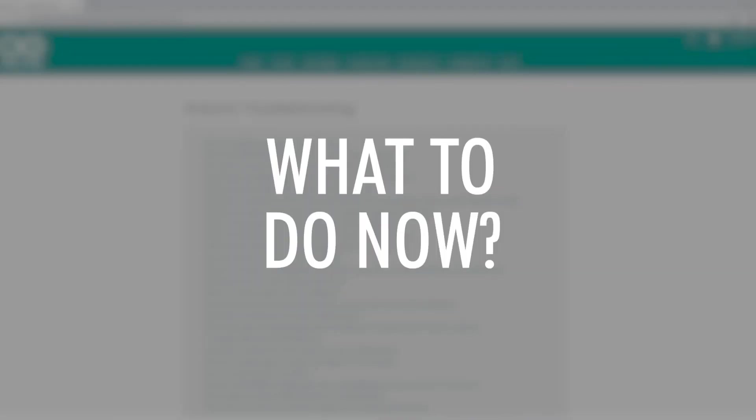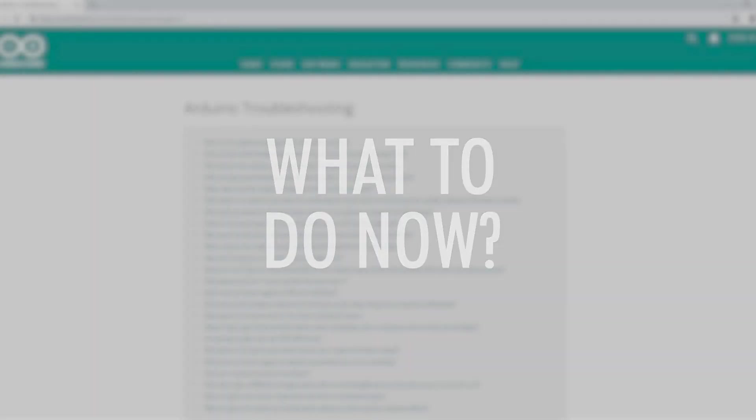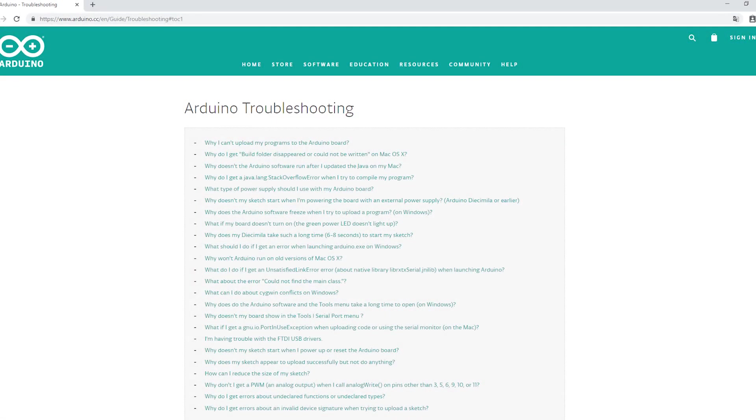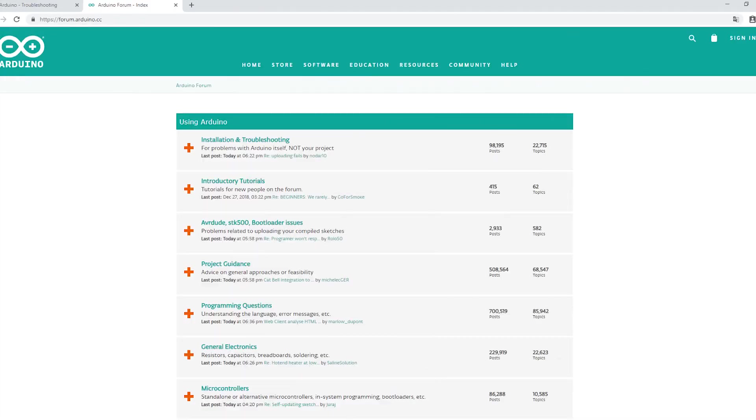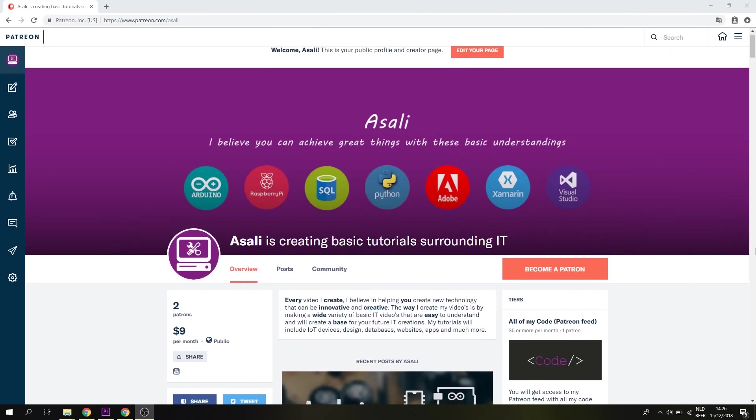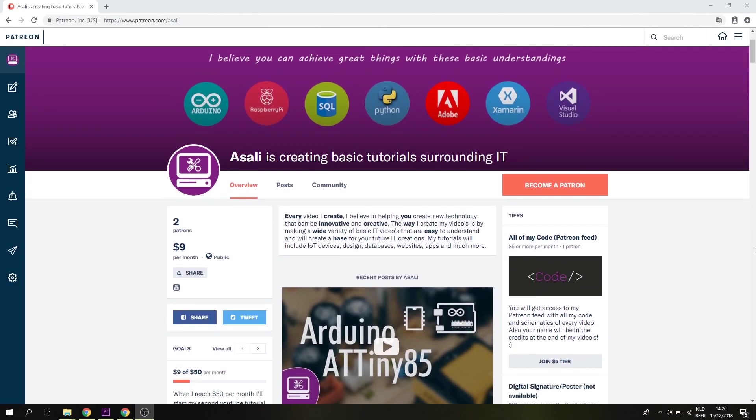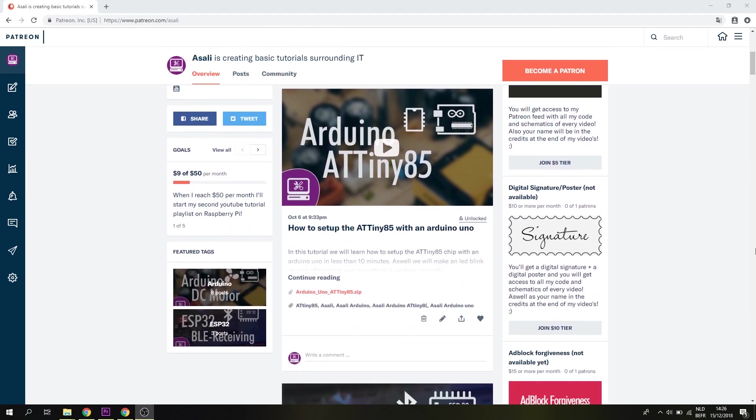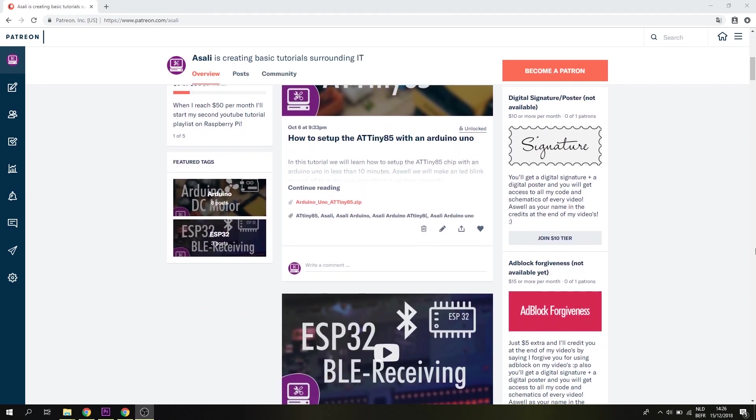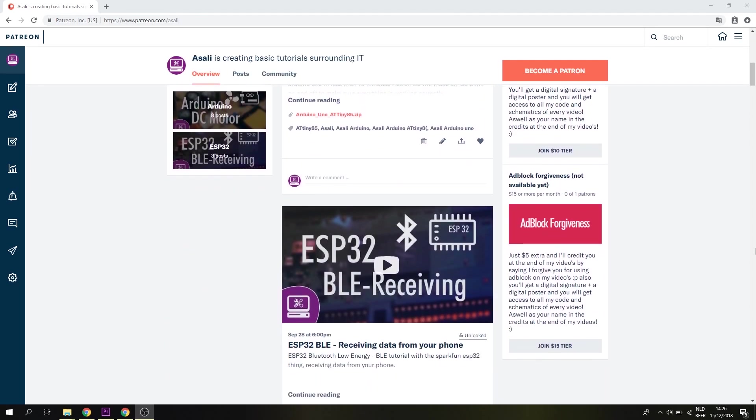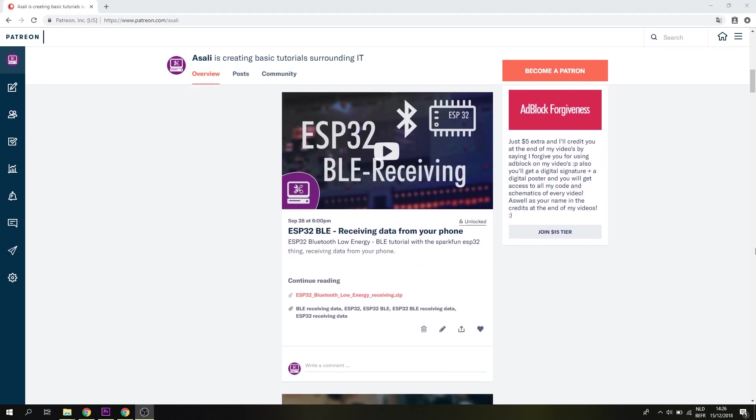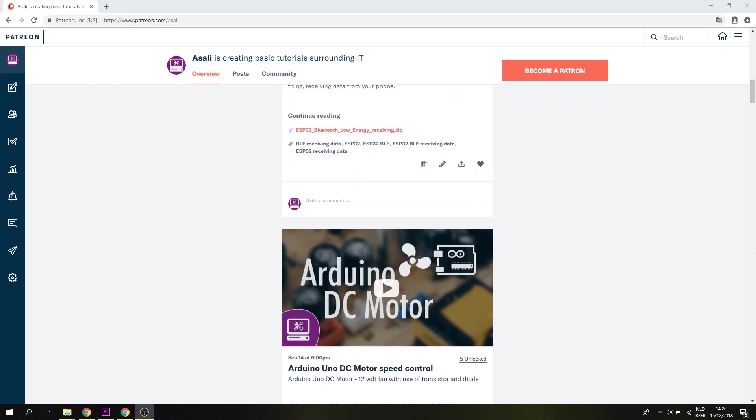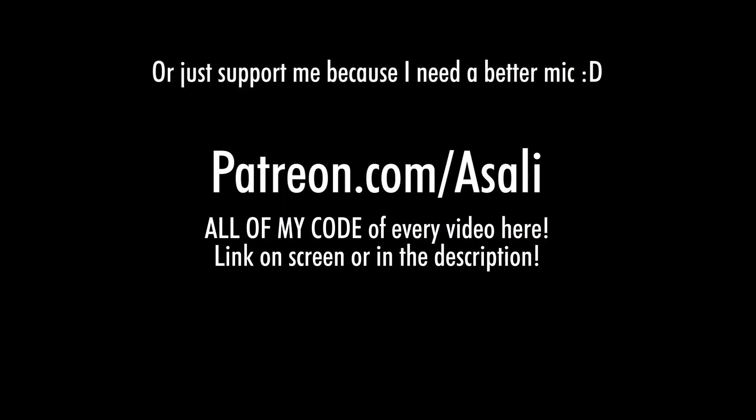So if none of my options helped you out, I advise you to go to the official Arduino Uno troubleshooting page where you can try out their advice, and if that doesn't work then you should try their forums and submit the problem with your Arduino Uno. As well there will be a link to my Patreon page containing all of my code or schemes that are shown in all of my other videos. So that's it for today guys. Don't forget to subscribe so you won't miss out on the next video, and I'll see you all in the next one. Goodbye world!